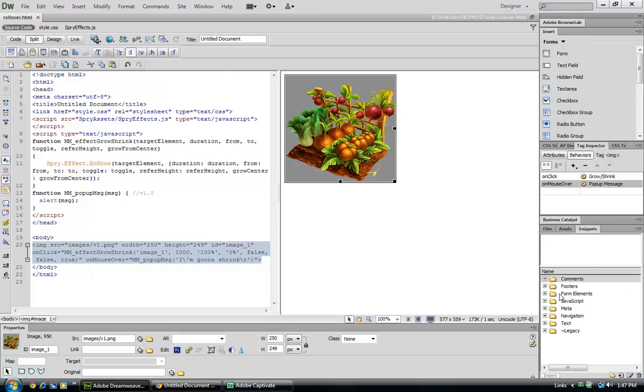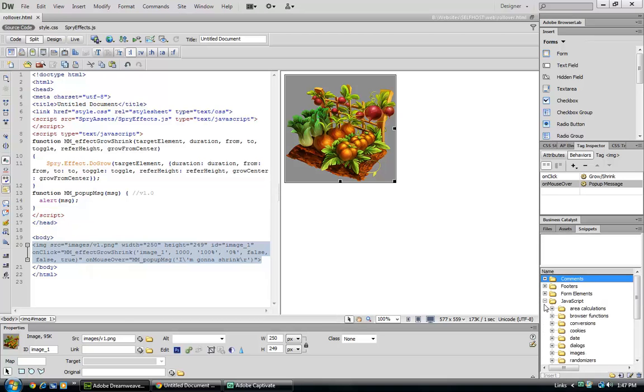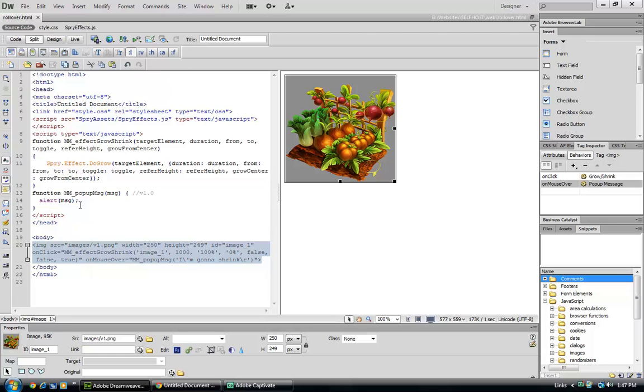Snippets - and here are just different already bits of code that we can use. And that is behaviors. My name's Lee, thank you for viewing, have a great day.